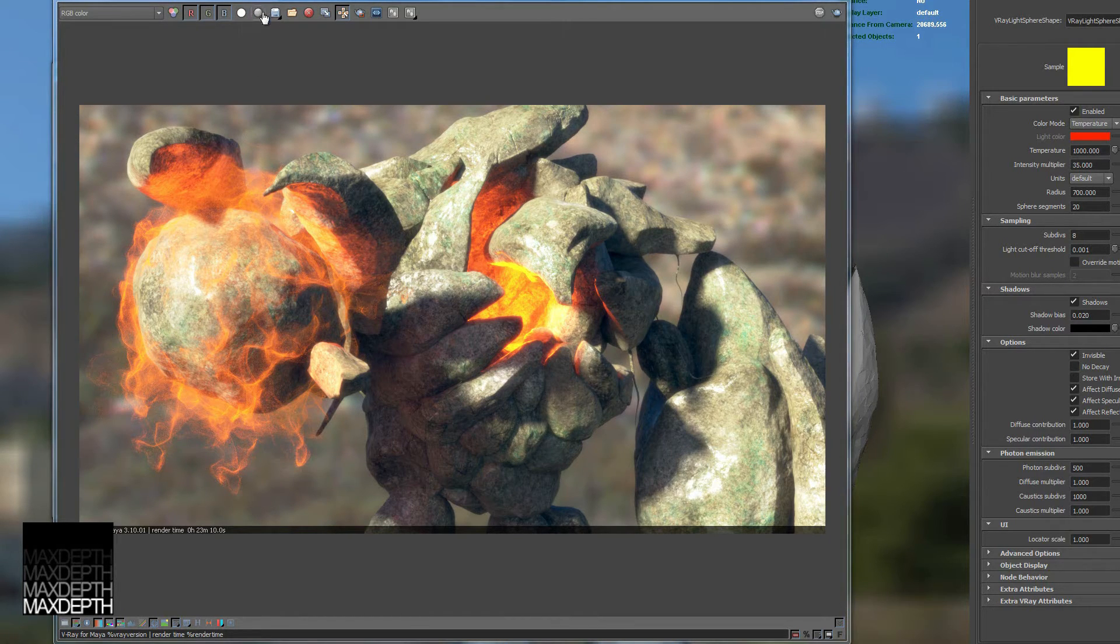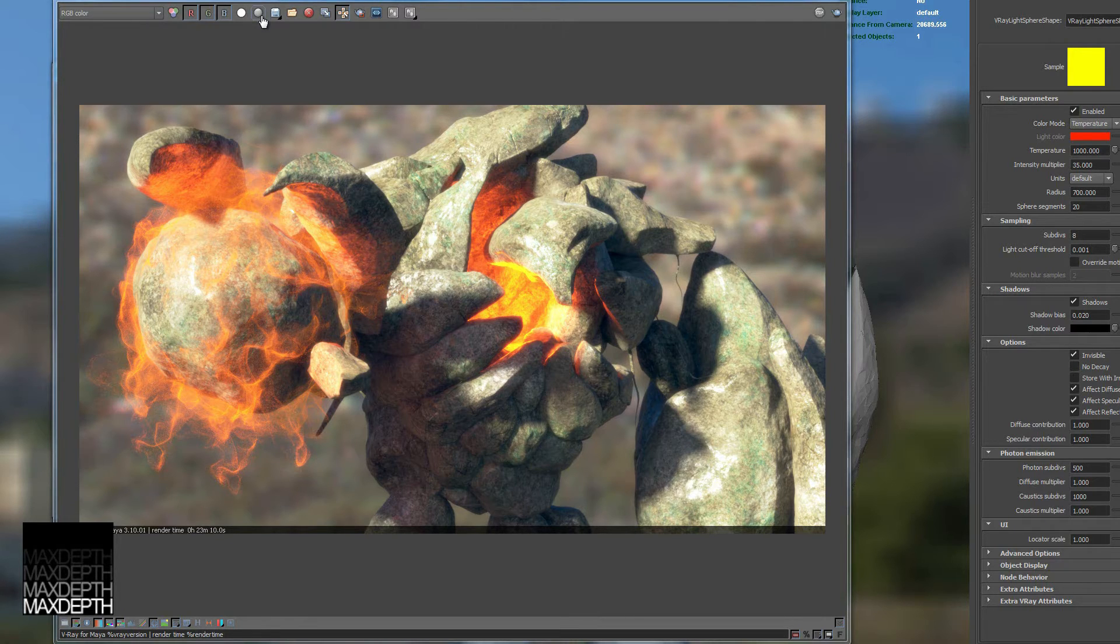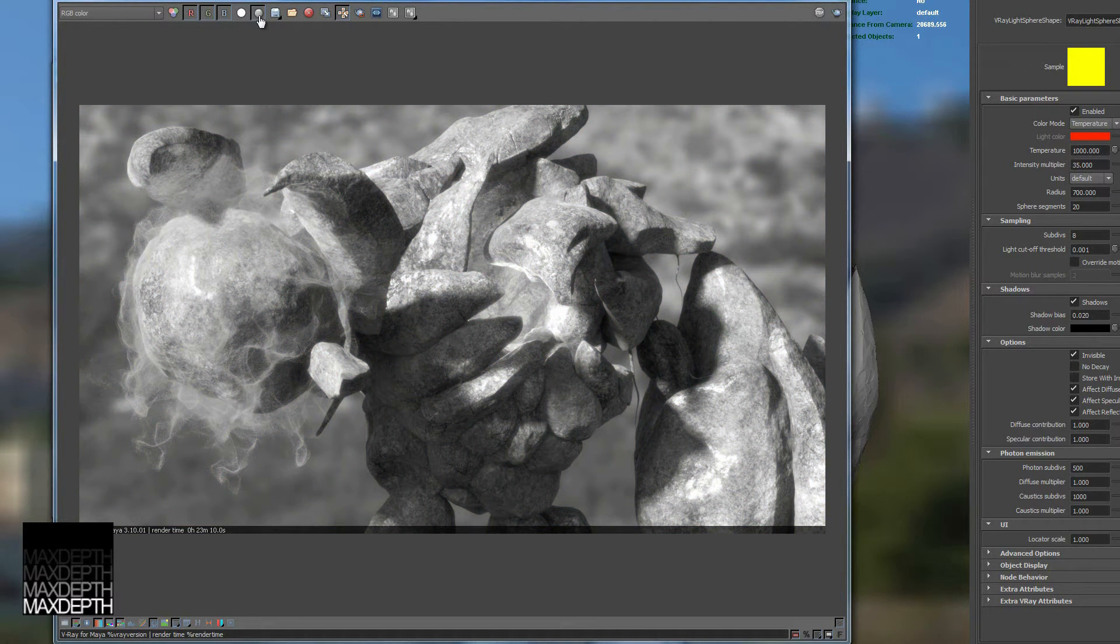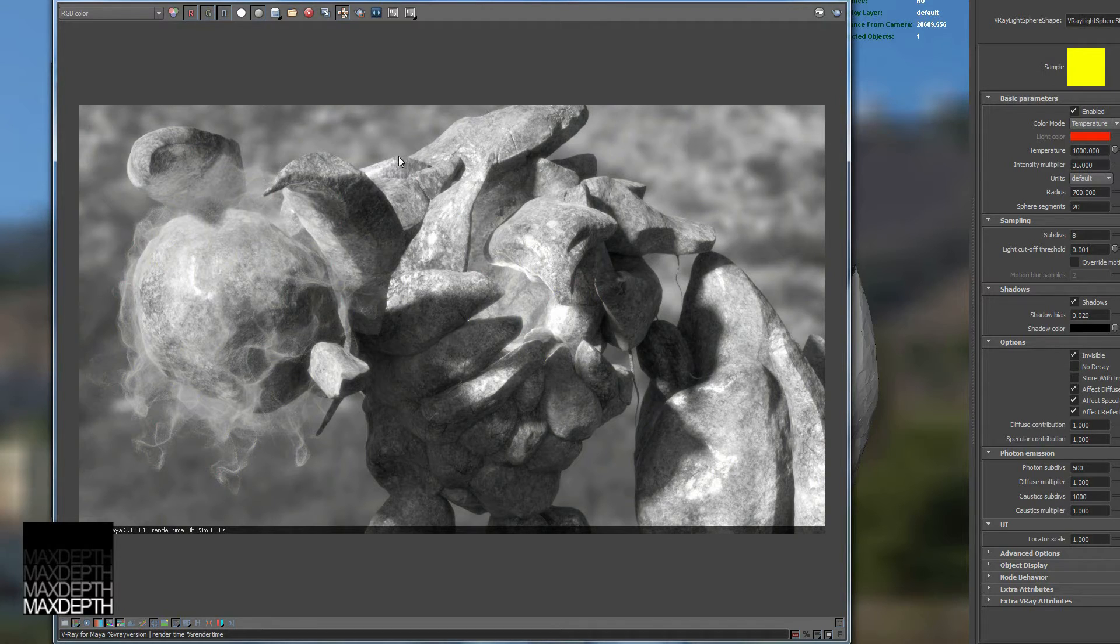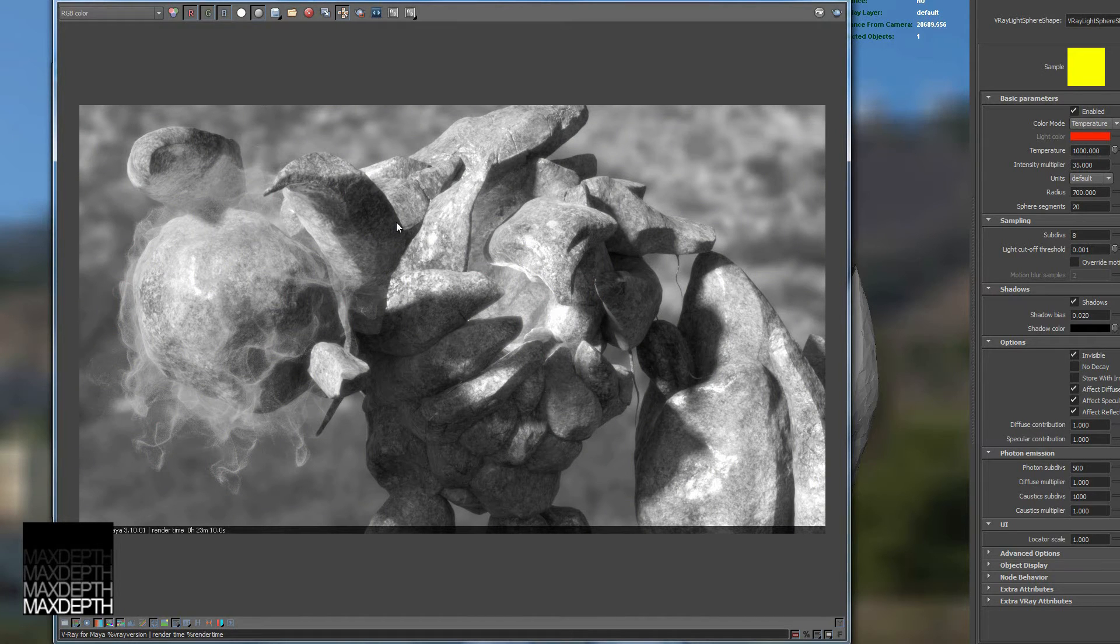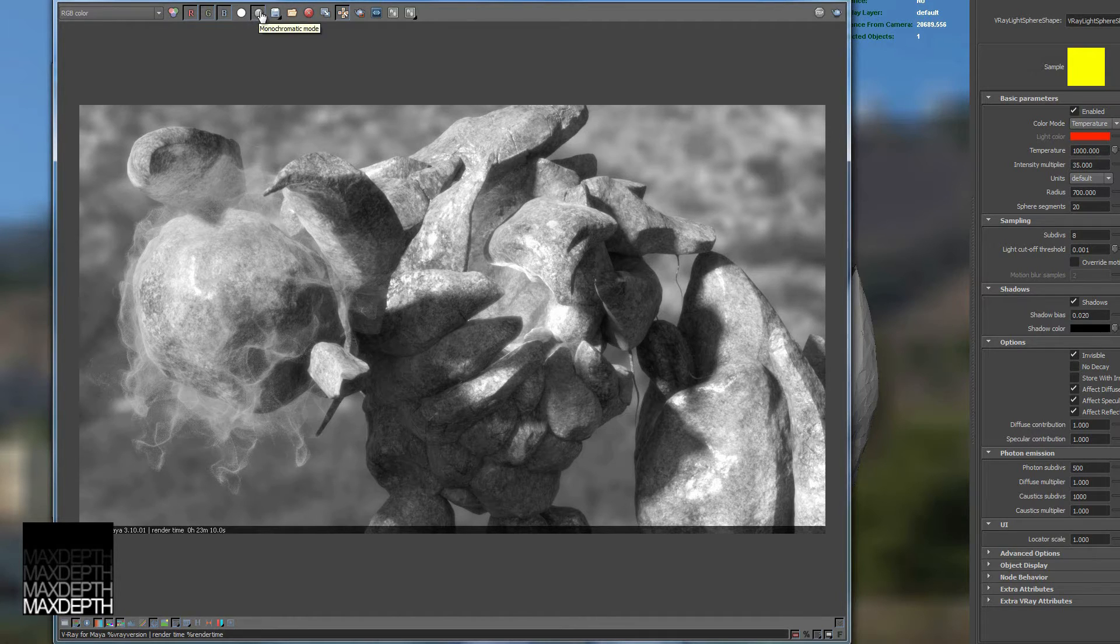Now this next one I actually find really helpful when I'm in my lighting process. It gives you a monochrome black and white option to look at. And basically this is really helpful just to check out your silhouette and find your shapes and the contours of the shadows. Really just try and see if your lighting is holding up in an artistic way. So that's a really good one to play with every now and then.